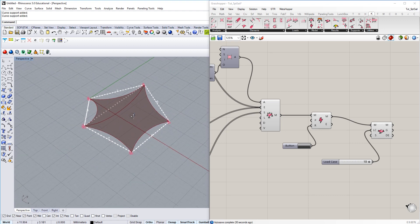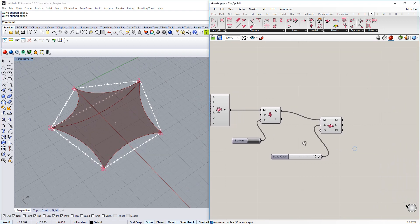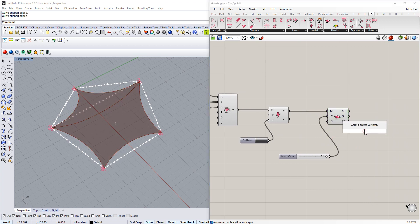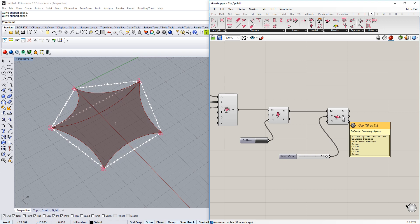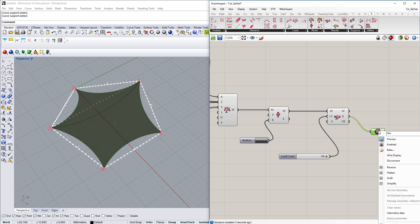So that is form finding using Kiwi 3D. And just a last thing I want to show you. Because we have used ISO geometric analysis, we are still within NURBS description of every geometric part which was part of the simulation.